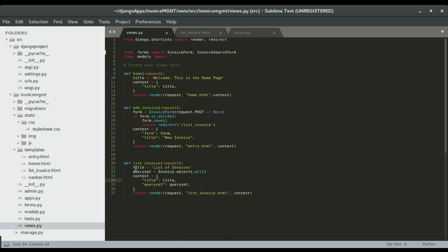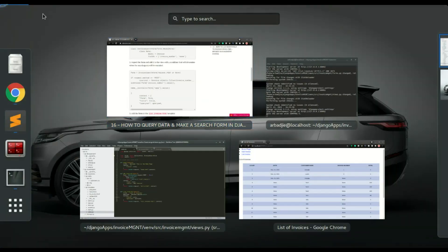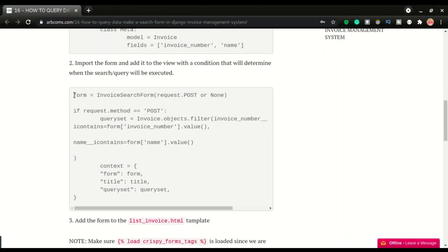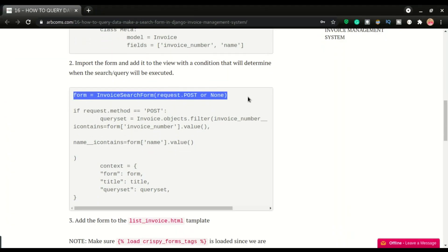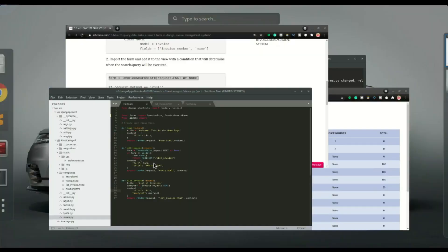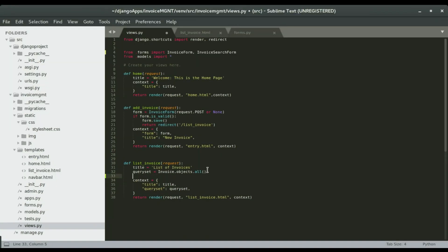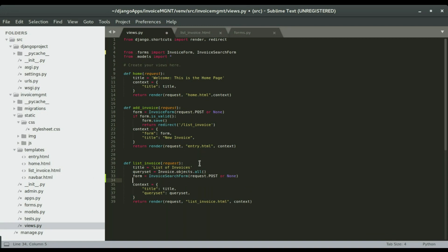We'll have to make sure that the form is ready to be displayed on the template. To do that we're gonna use this line right here — we're going to use a variable called 'form' and assign the form to it. I'm gonna paste it right here. All right, now to display the form, let me just copy the rest of the code and I can switch over to the template to explain how to display the form.